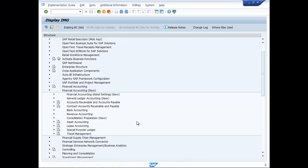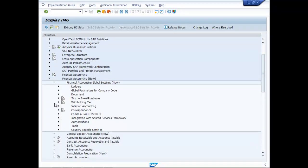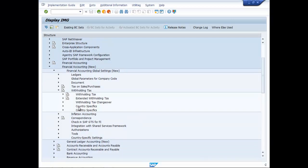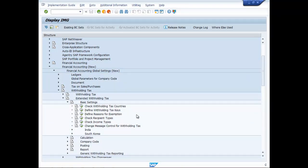Then go to Financial Accounting Global Settings New, then Withholding Tax, Extended Withholding Tax, Basic Settings, and then Check Withholding Tax Countries.